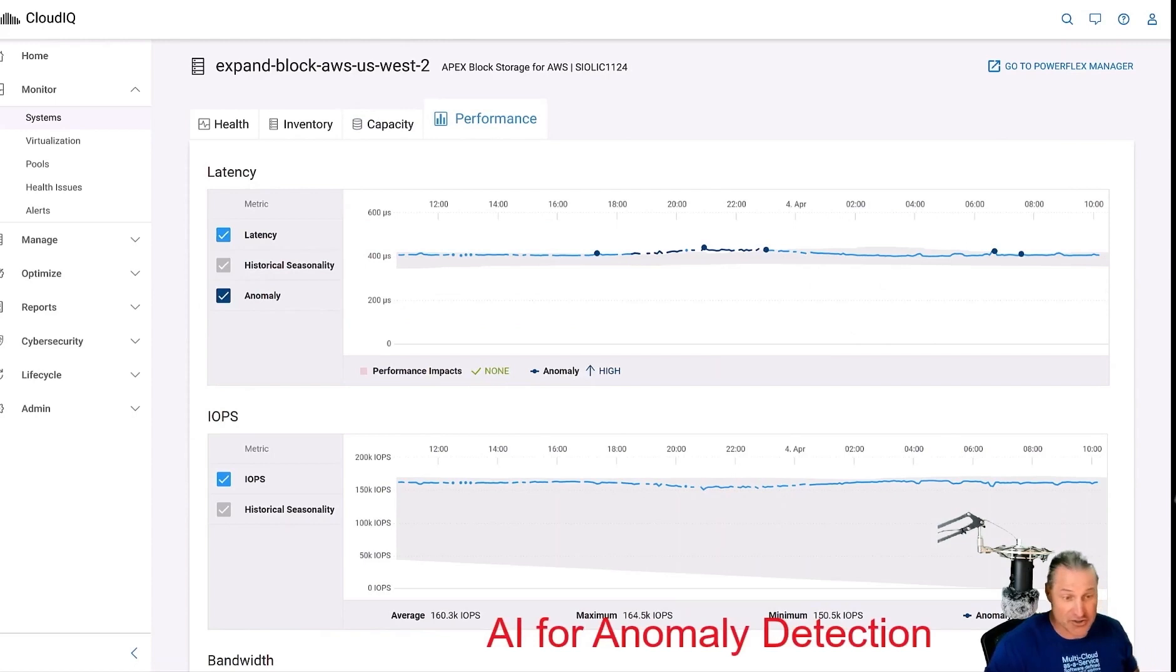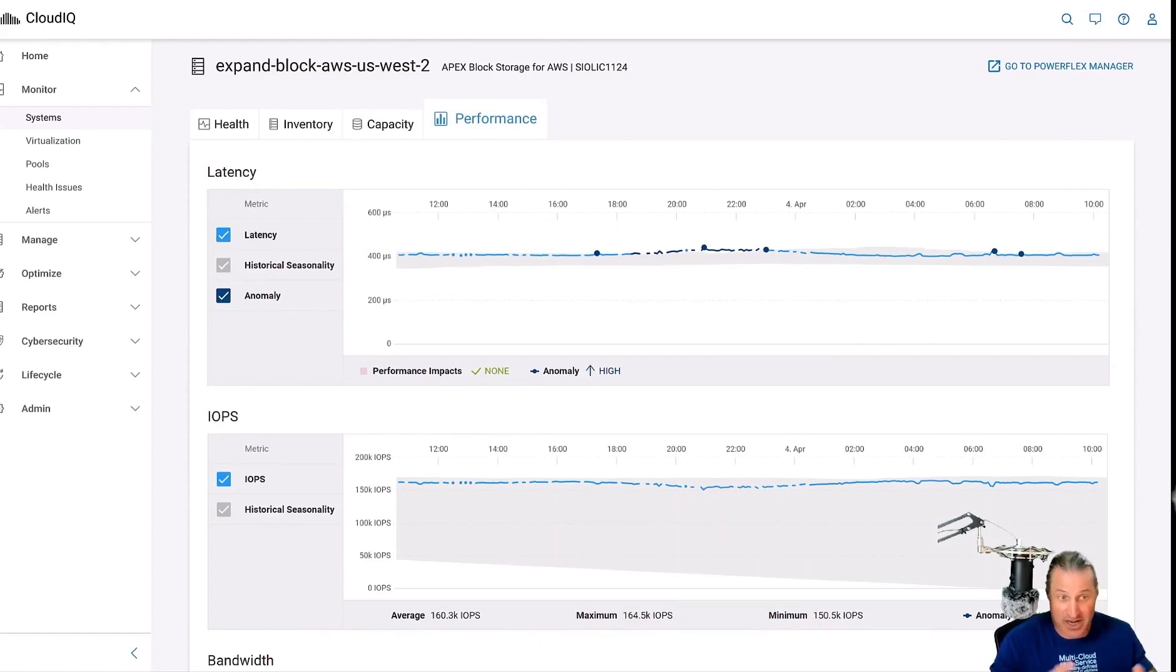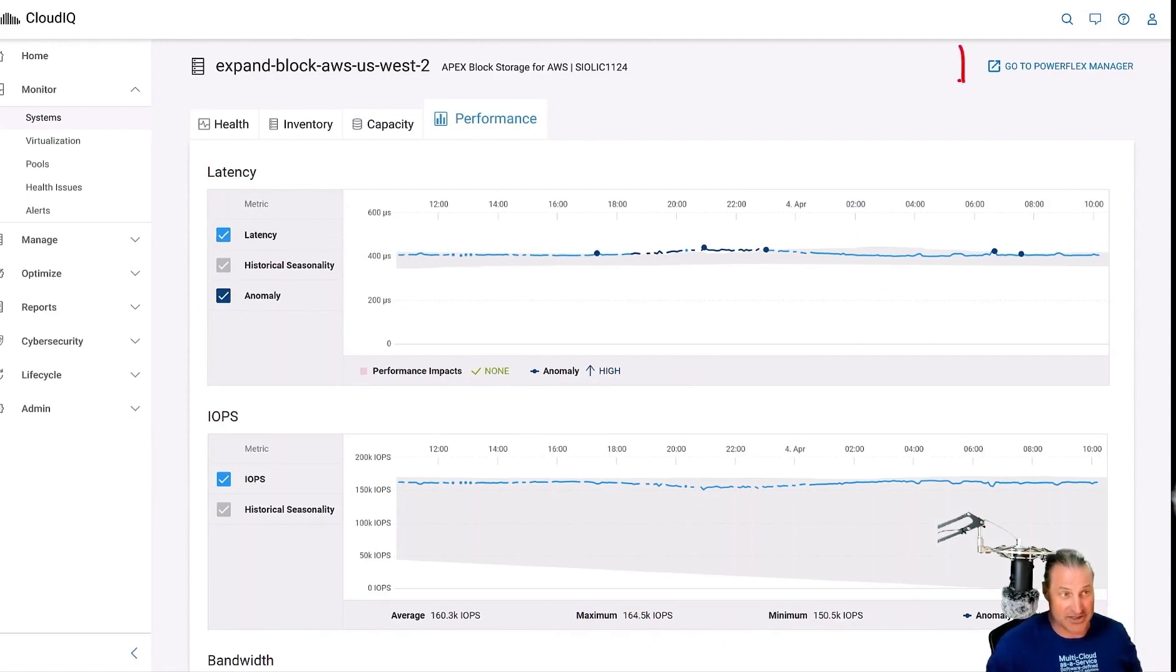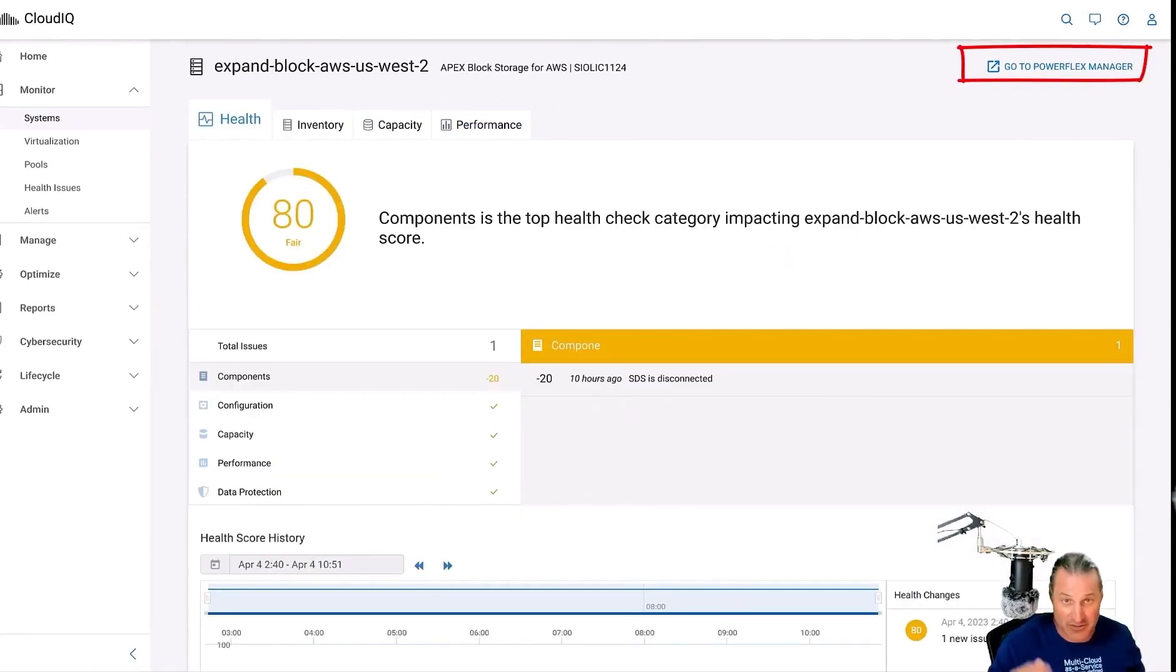This is cool, AI for anomaly detection. So we have those outliers that maybe we need to take a look at and address under the performance tab.